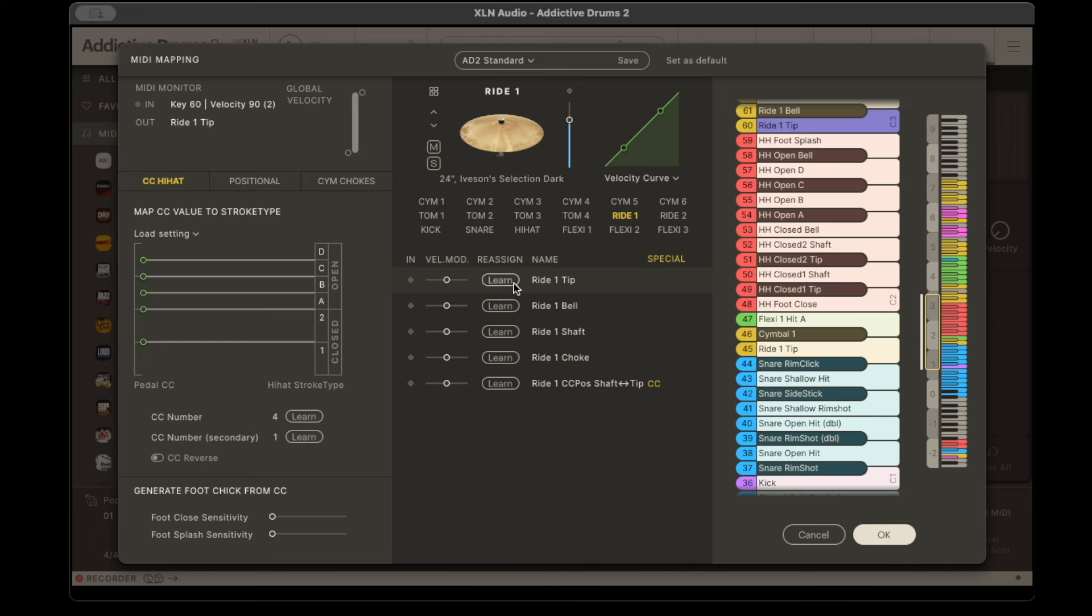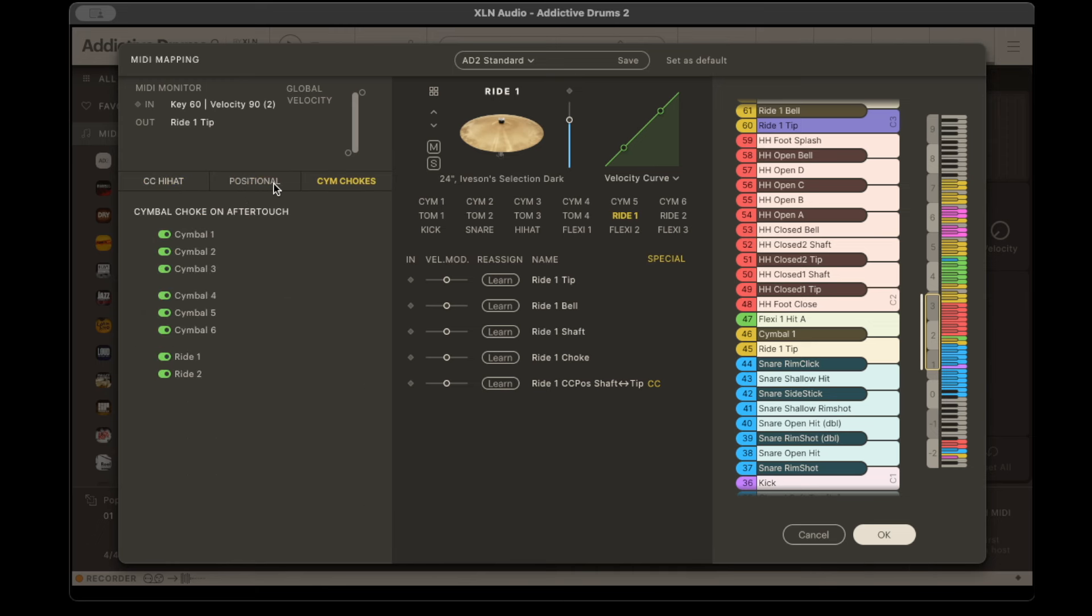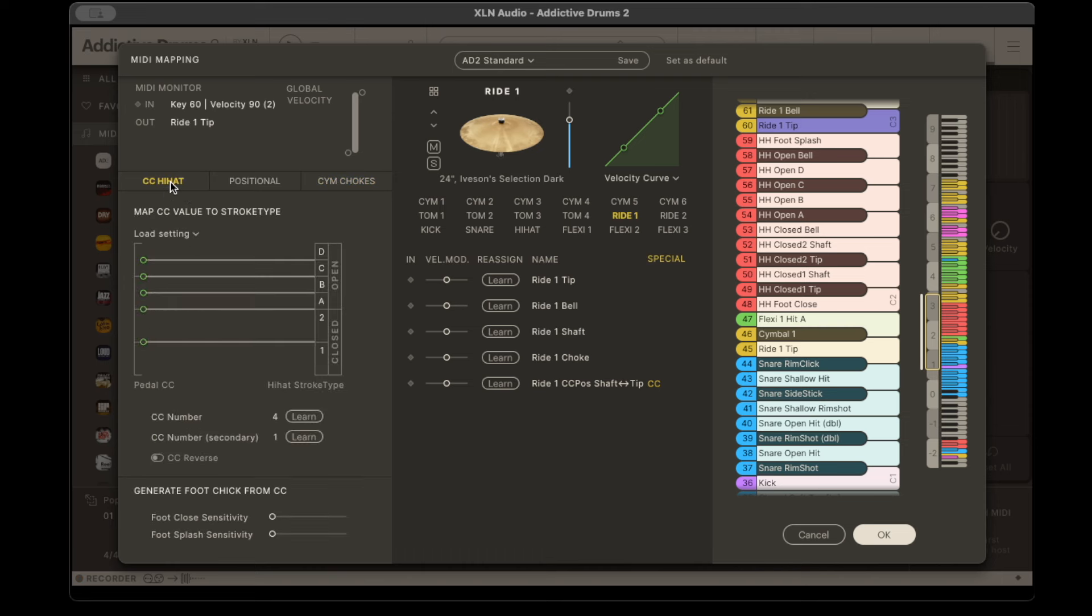You can even do the learn function if you want to. There's a whole bunch of different things like map CC value to stroke type. So different things are mapped, I think it's velocity if I remember right, that you can adjust it and a whole bunch of other stuff, position, cymbal chokes, all that kind of stuff. You can get really detailed with this. I haven't even messed with all that kind of stuff before, but you can do pretty much anything with this.